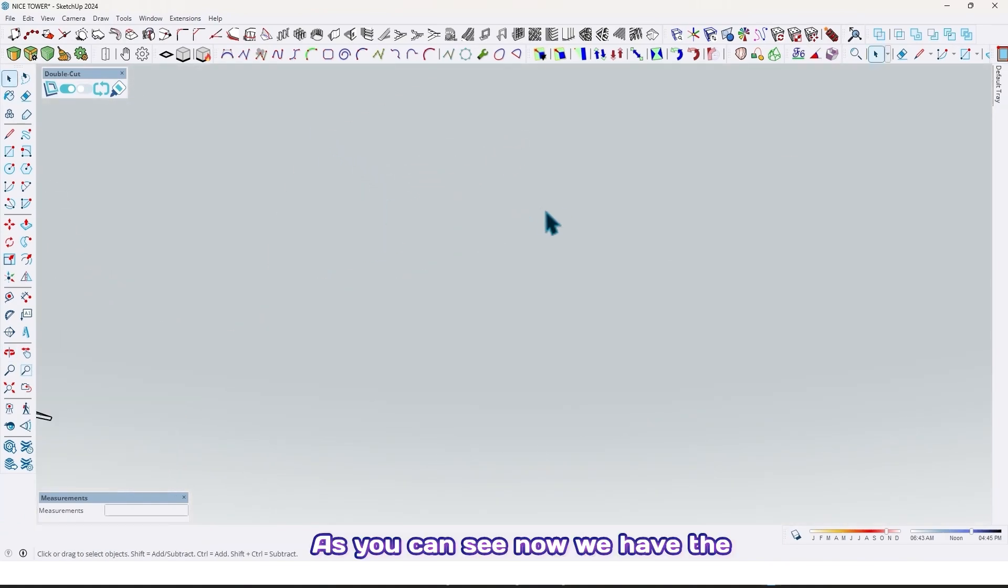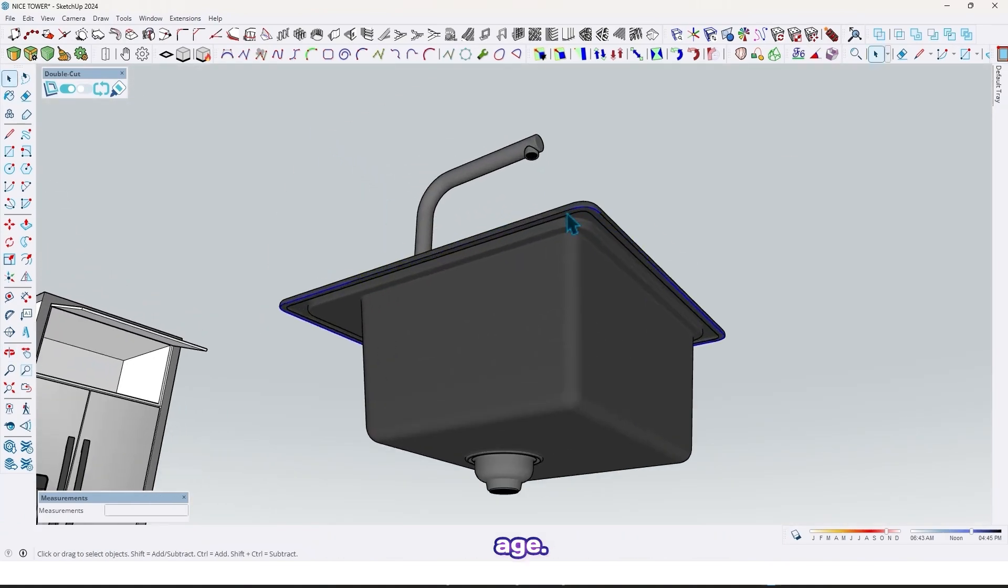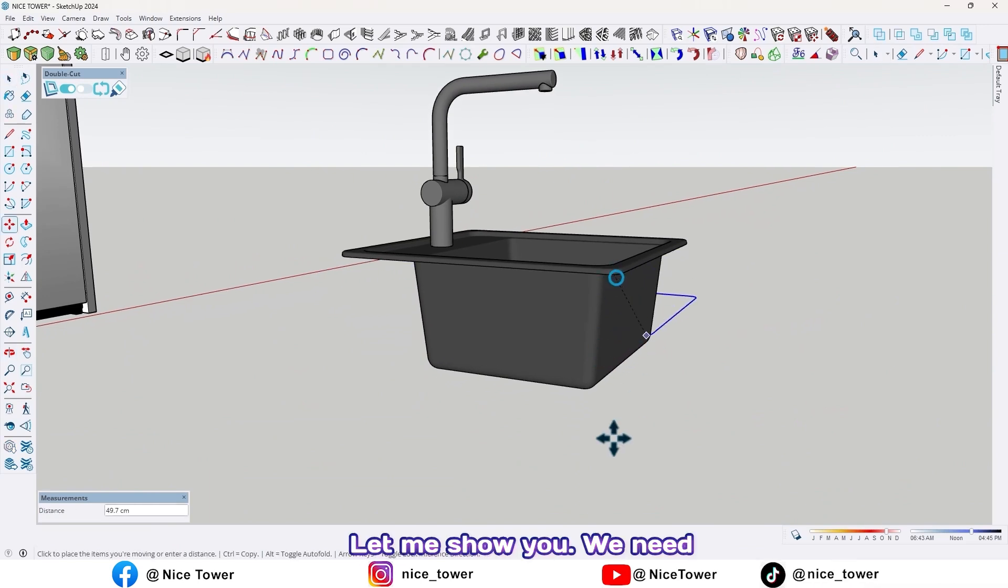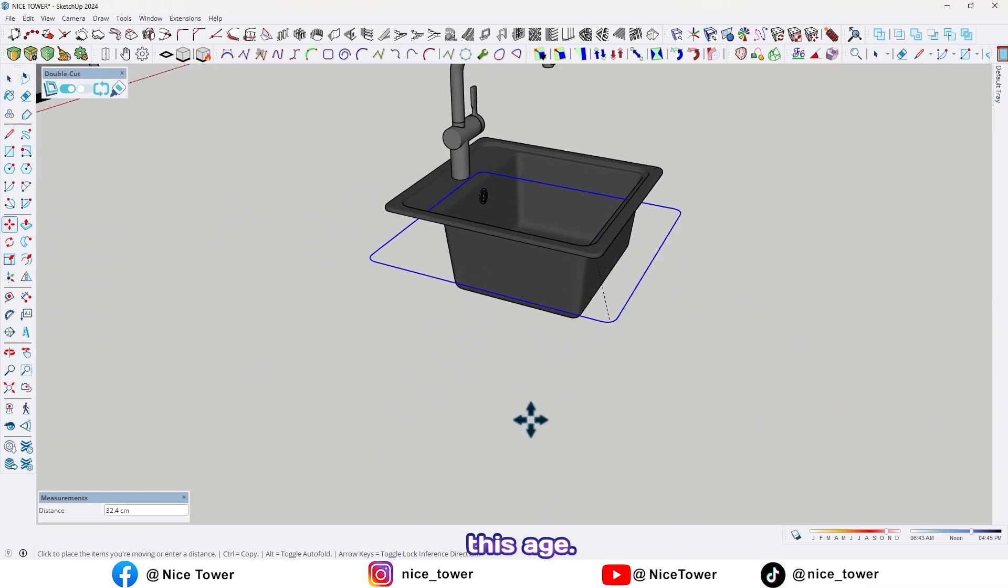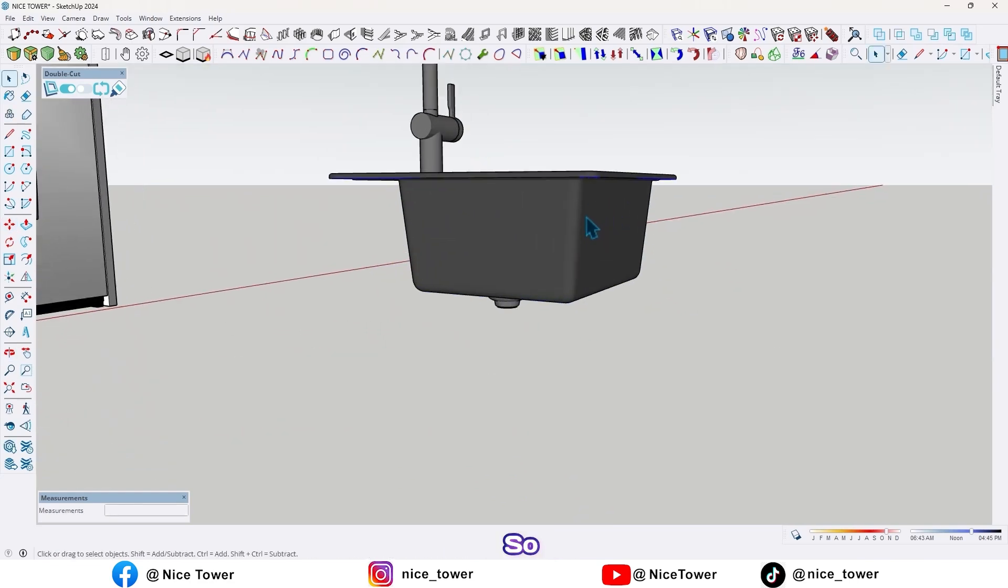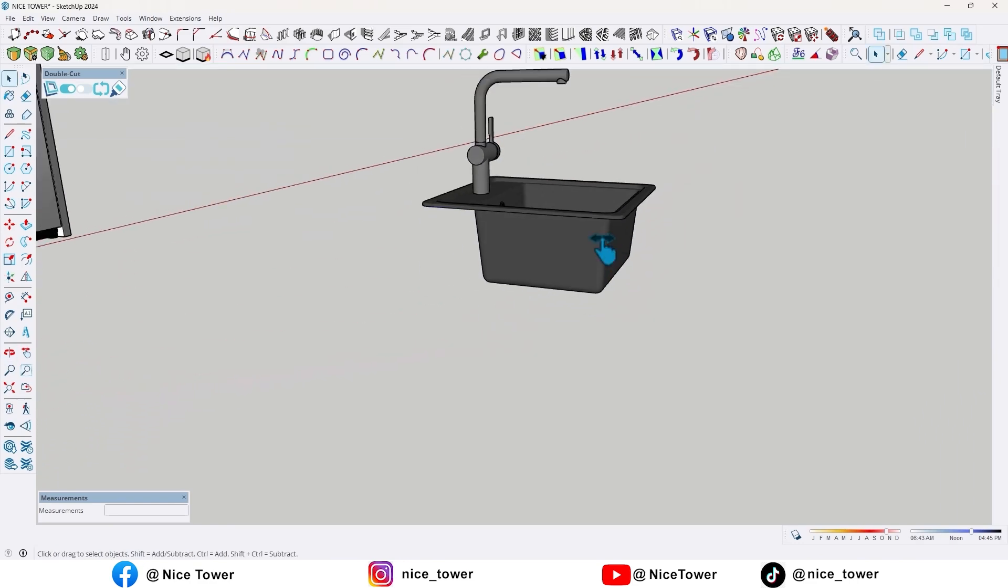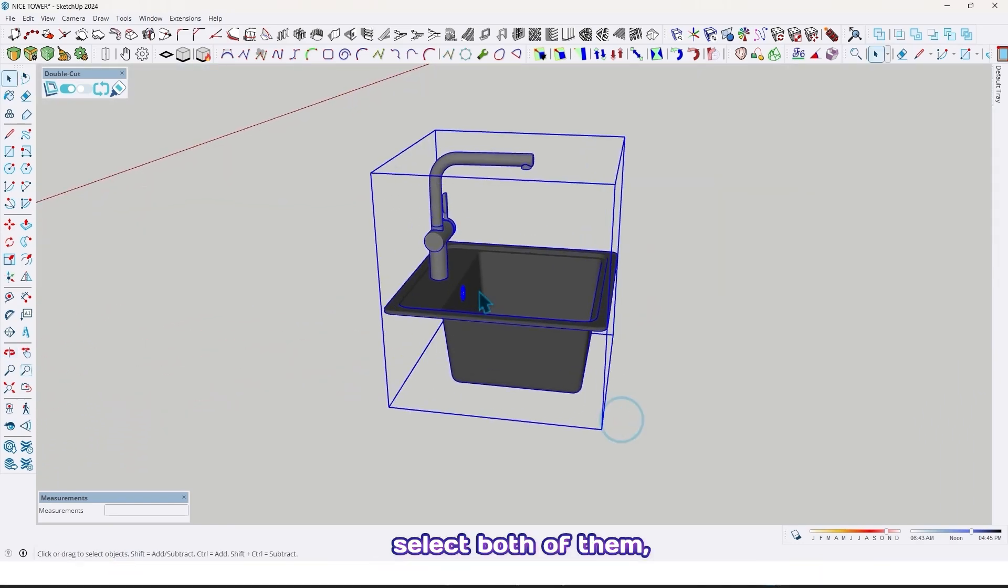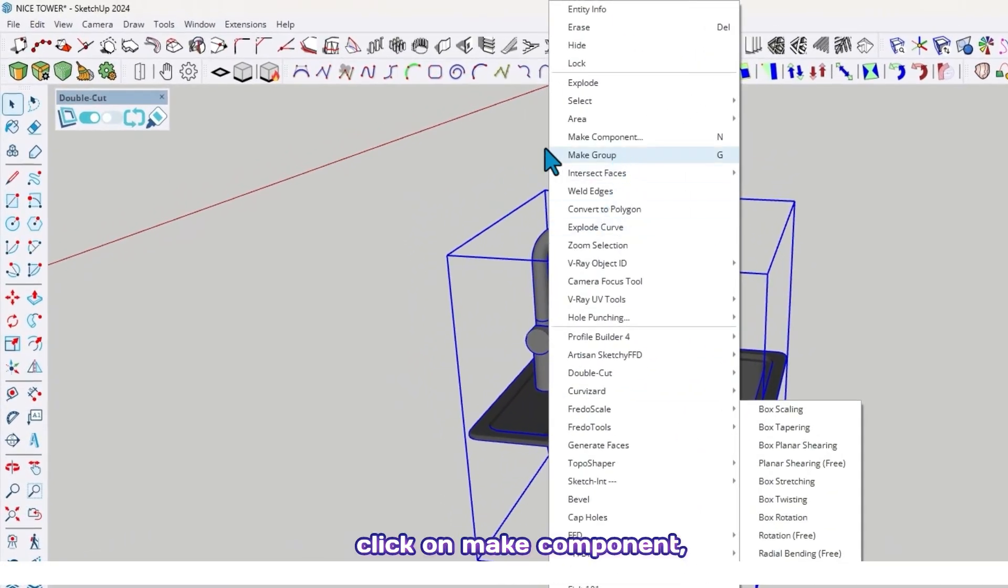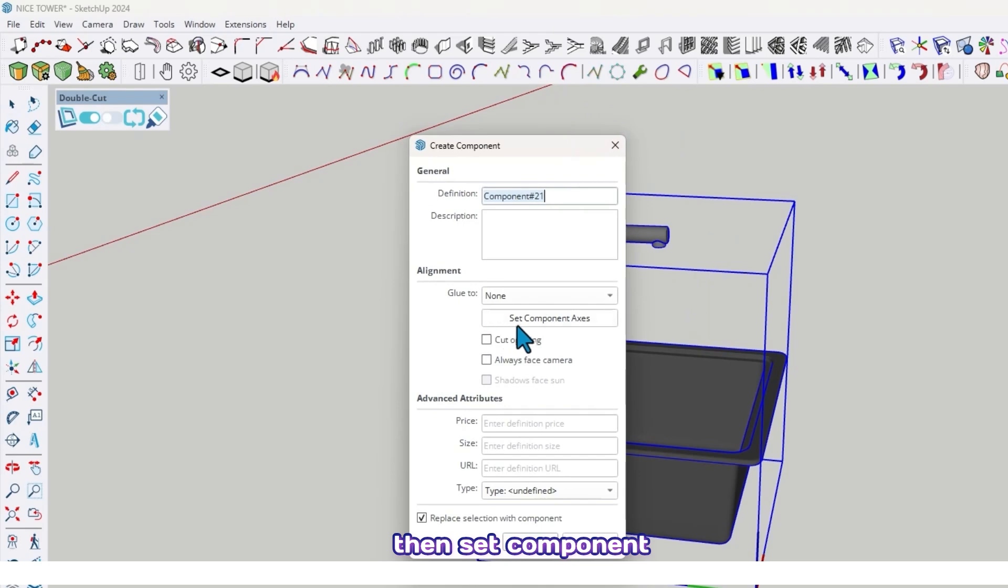Go out from this group. Now go to Edit, click on Paste in Place. As you can see, now we have the edge. We need this edge. Select both of them, click on Make Component, then Set Component Axis.